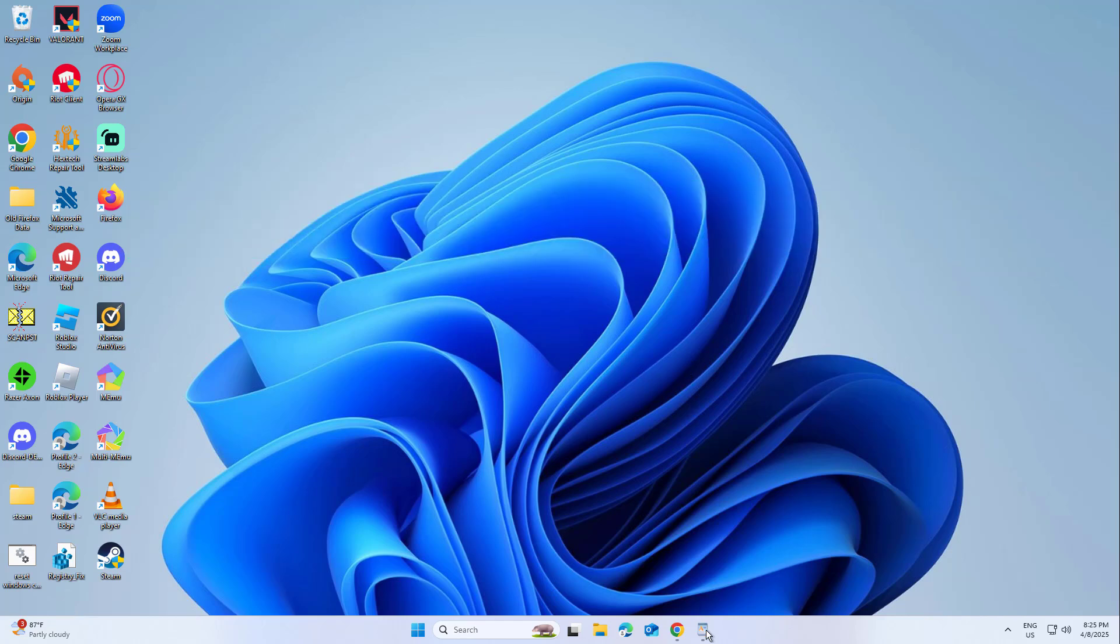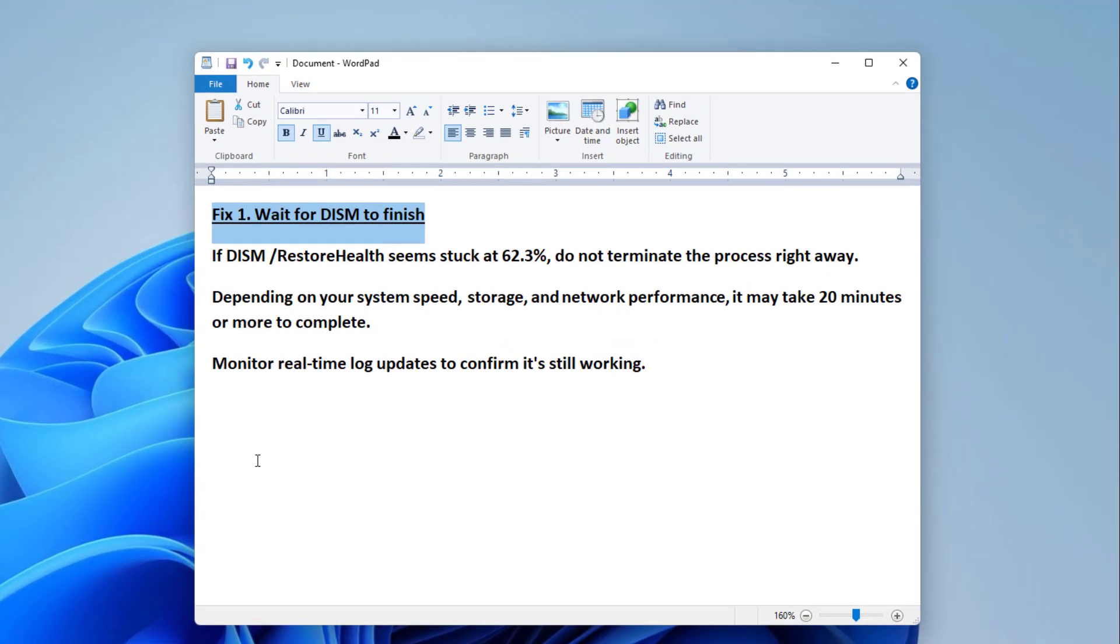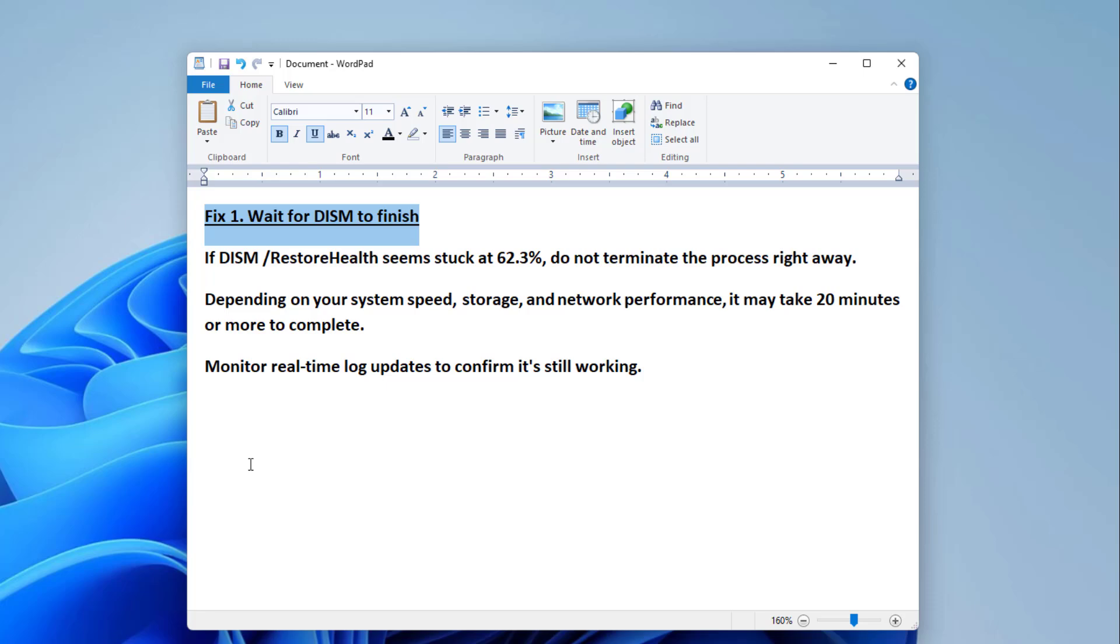Fix 1. Wait for DISM to finish. If DISM slash Restore Health seems stuck at 62.3%, do not terminate the process right away. Depending on your system speed, storage, and network performance, it may take 20 minutes or more to complete.